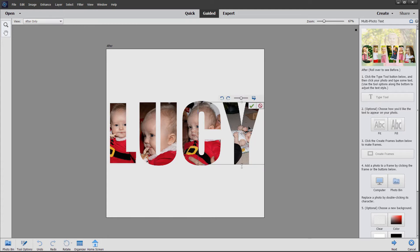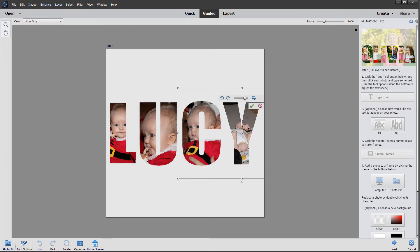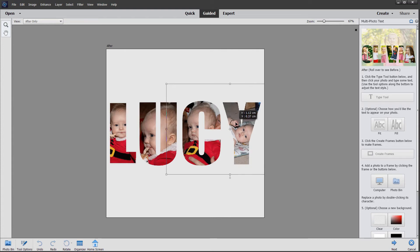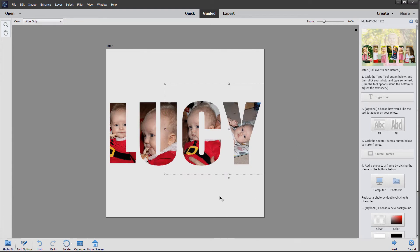And again for the final letter, just enlarge it and drag it. I think that's fine. Clicking away removes all the bounding boxes.